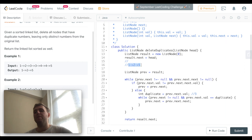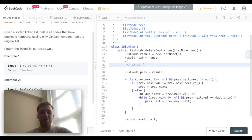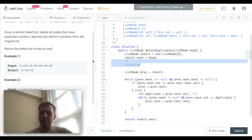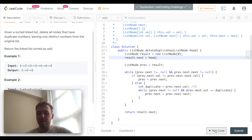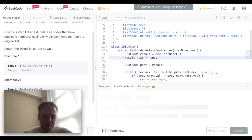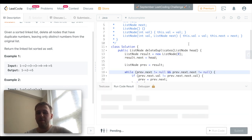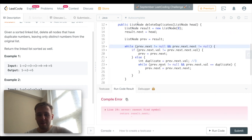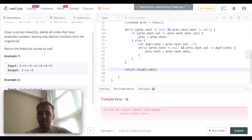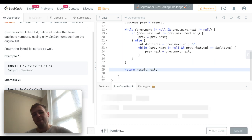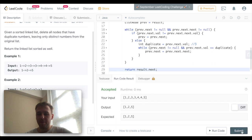This will be our result linked list which is what we want. Let's test if it actually works. Let's run the code - oh there's a typo, let's run again. Another typo. Okay perfect, let's submit.